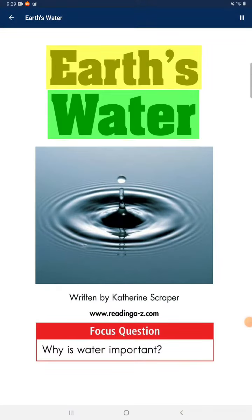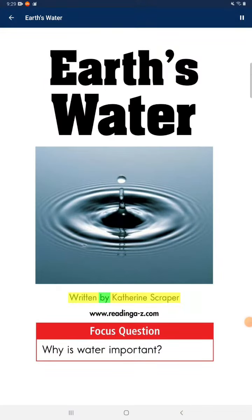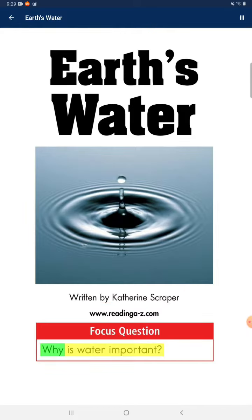Earth's Water. Focus question: Why is water important?